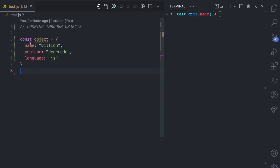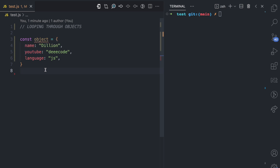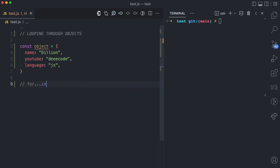So let's jump right into it. I'll be using this object to show you the four ways in which you can loop through the properties of an object. Let's start from the first one, which is the forIn statement. The forIn statement allows you to loop through the keys of an object.